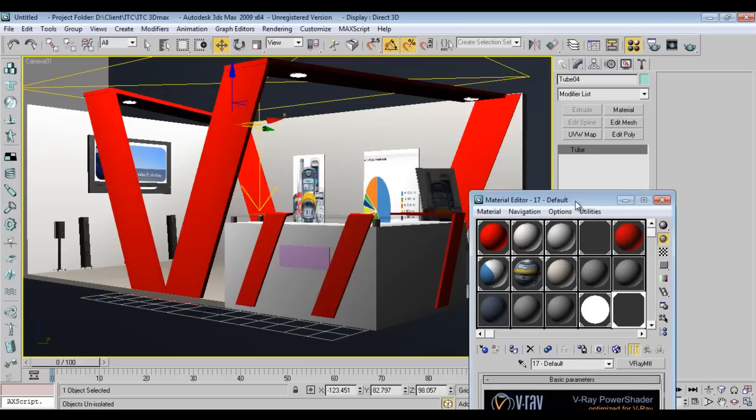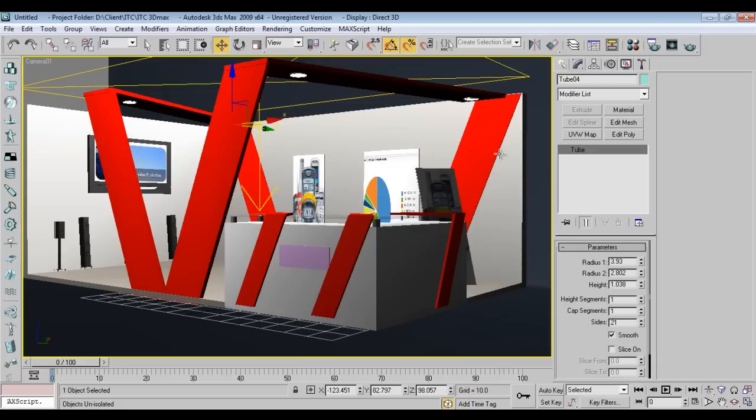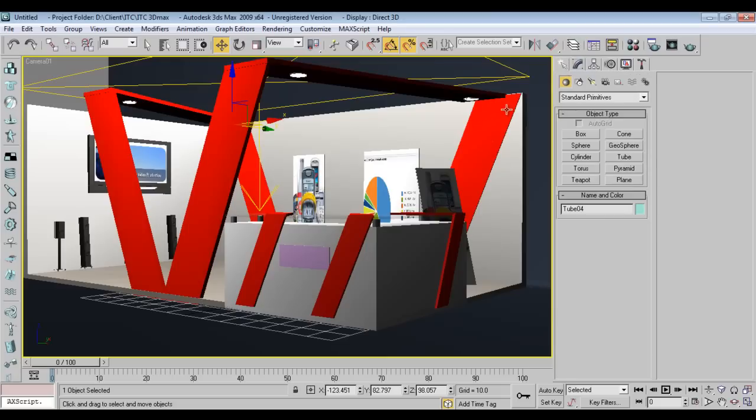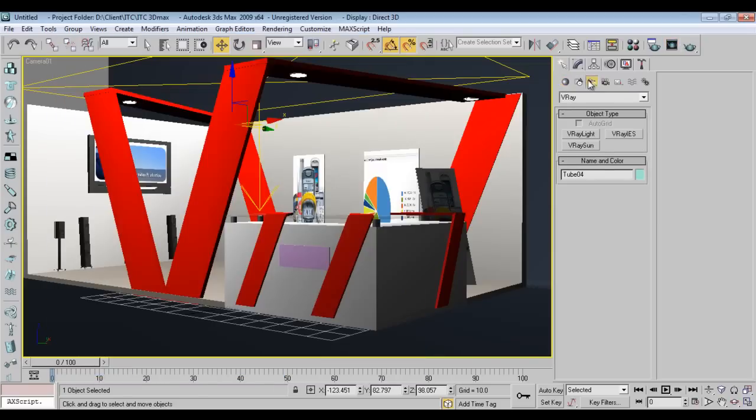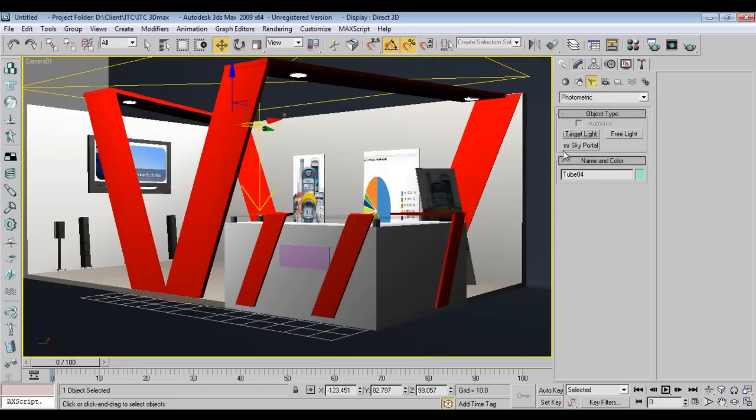Now the scene will be like this. I want this light to flow like this over here. I'll check out the light intensity. I'll go to Photometric and take a target light.